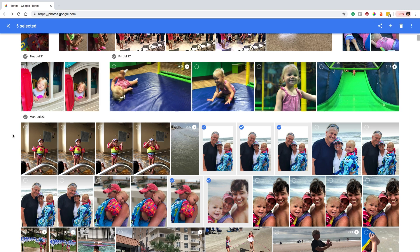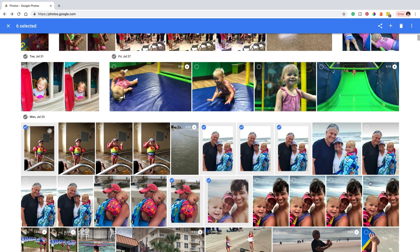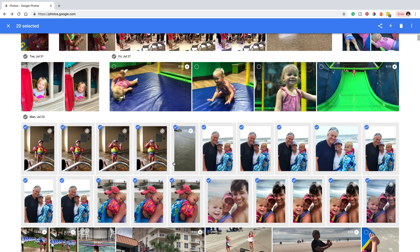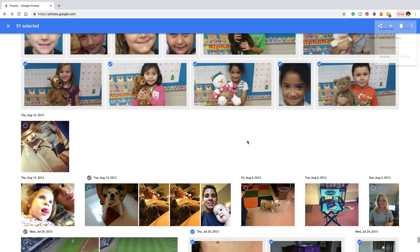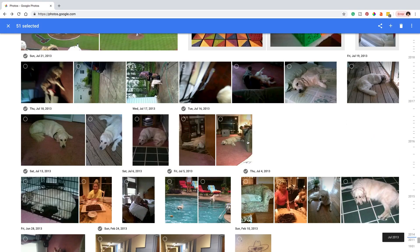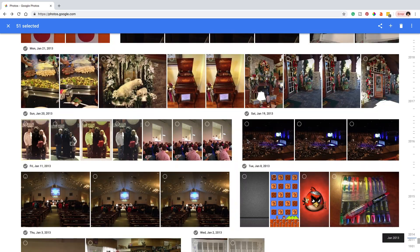Basically, you can do Command or Control+A to select all. You can also select a photo and then click the Shift key on your keyboard and it'll select a whole bunch of photos. Then you can just go to Download in the upper right-hand corner and you are good to go.